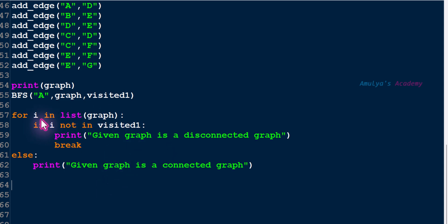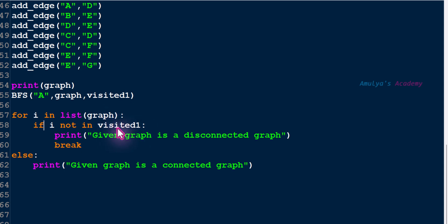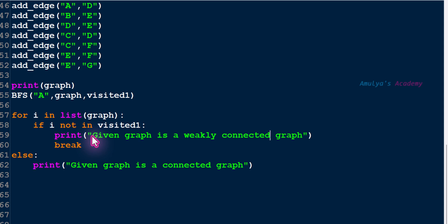So today we are using the same method. First we will call the BFS function, then we will take every node of the graph one by one using this for loop. Next we will check whether that node is not visited — we will use: if i not in visited_one. After executing the BFS function, all the visited nodes will be in the visited_one set. If any node is not in visited_one, I will take that as a weakly connected graph. If all the nodes are present in visited_one, I will take that graph as a strongly connected graph.